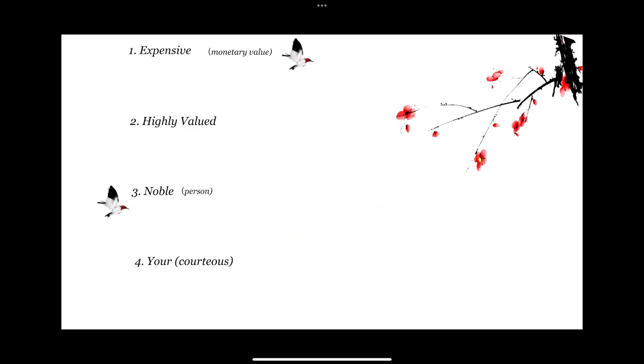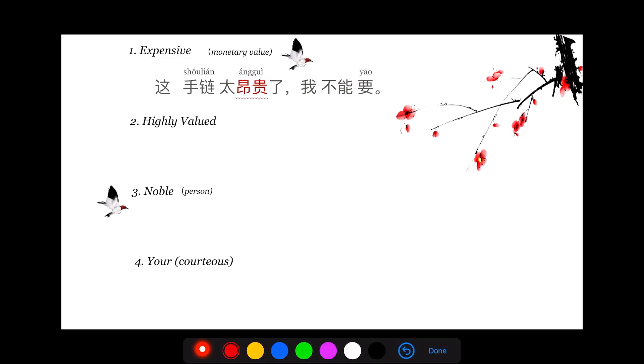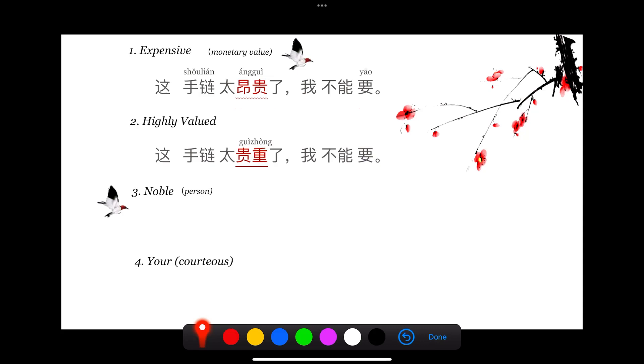Now let us look at the sentences, some examples of how do we use 贵. The first meaning of 贵 is, of course, expensive.